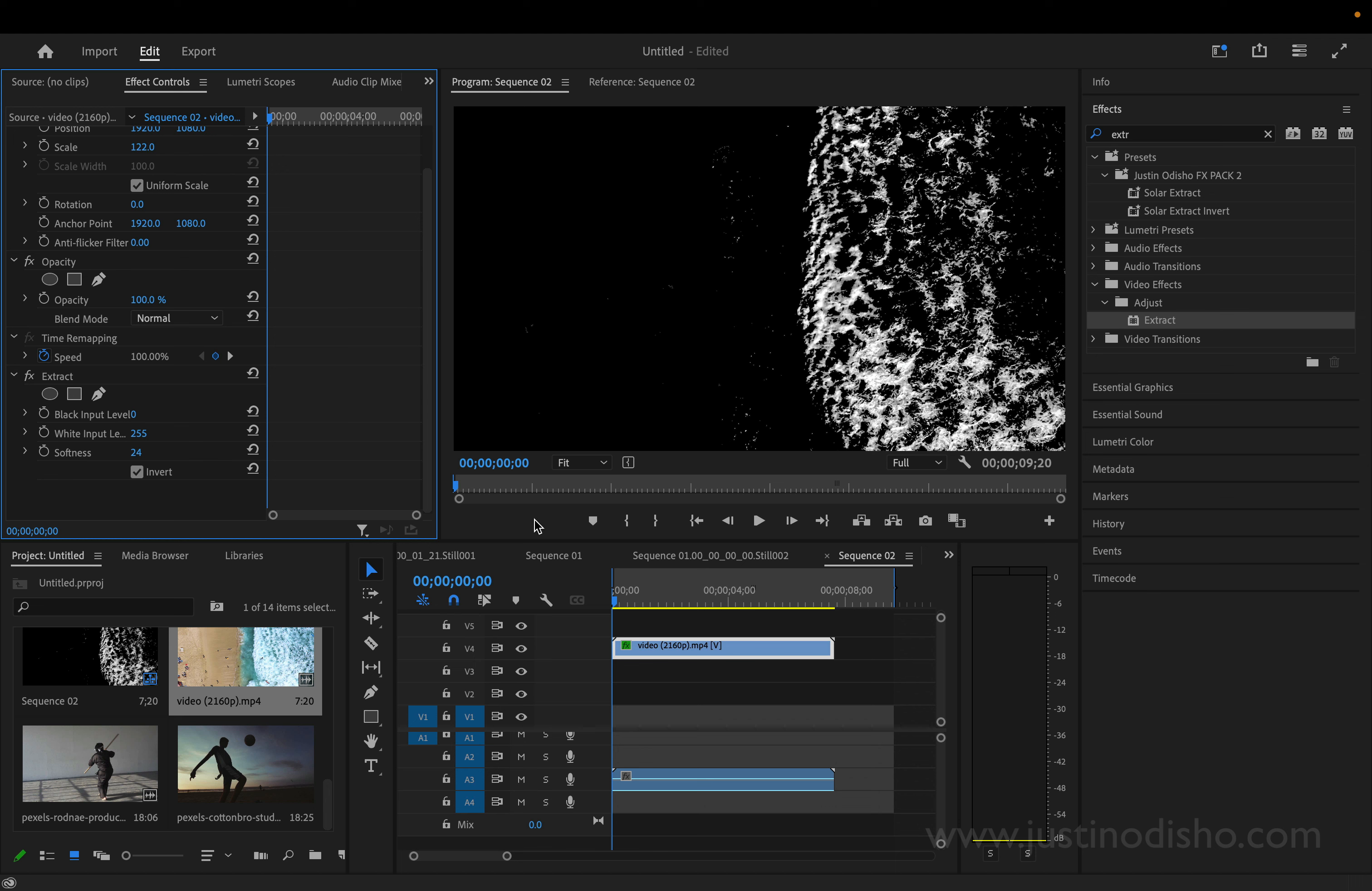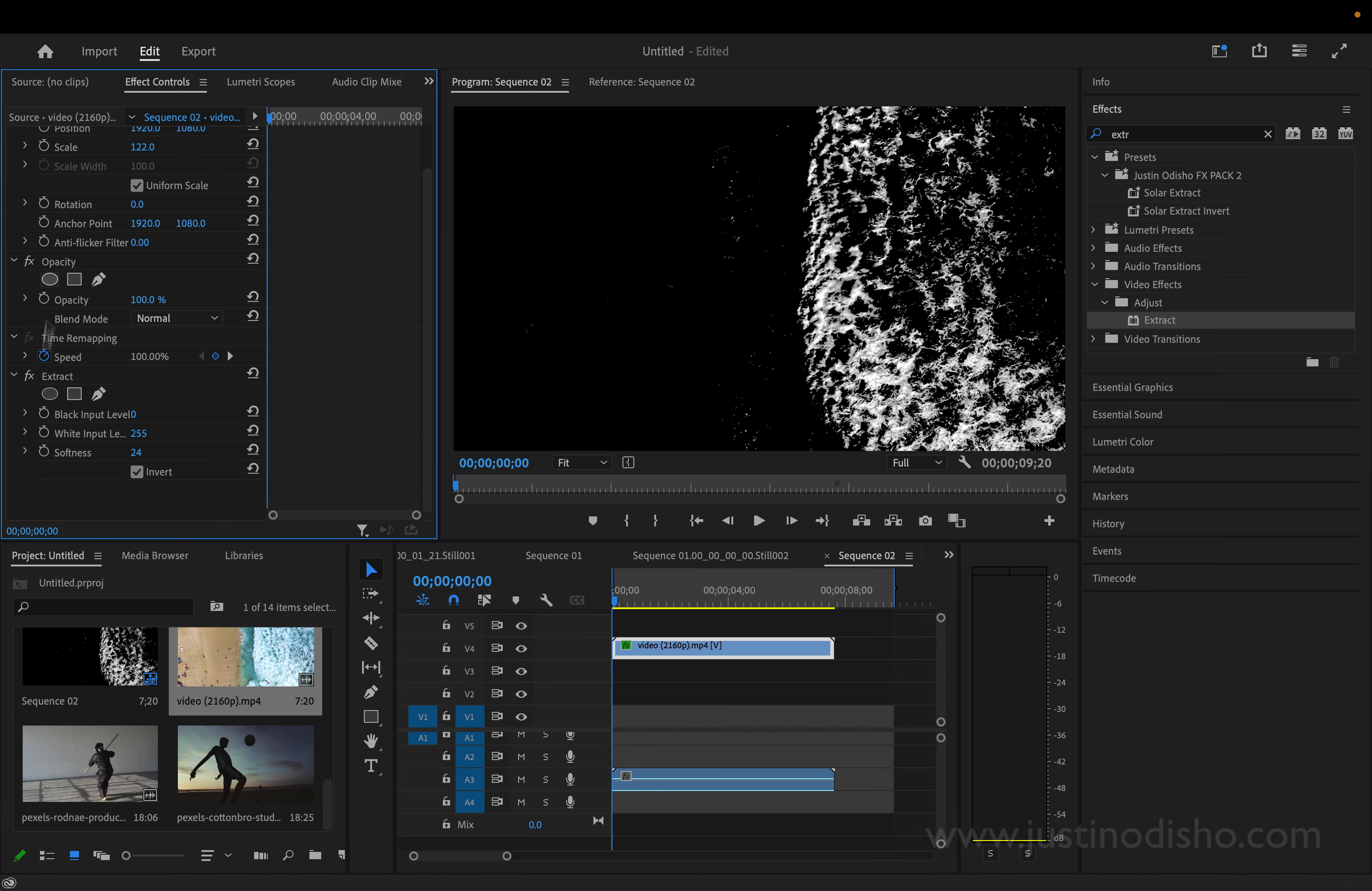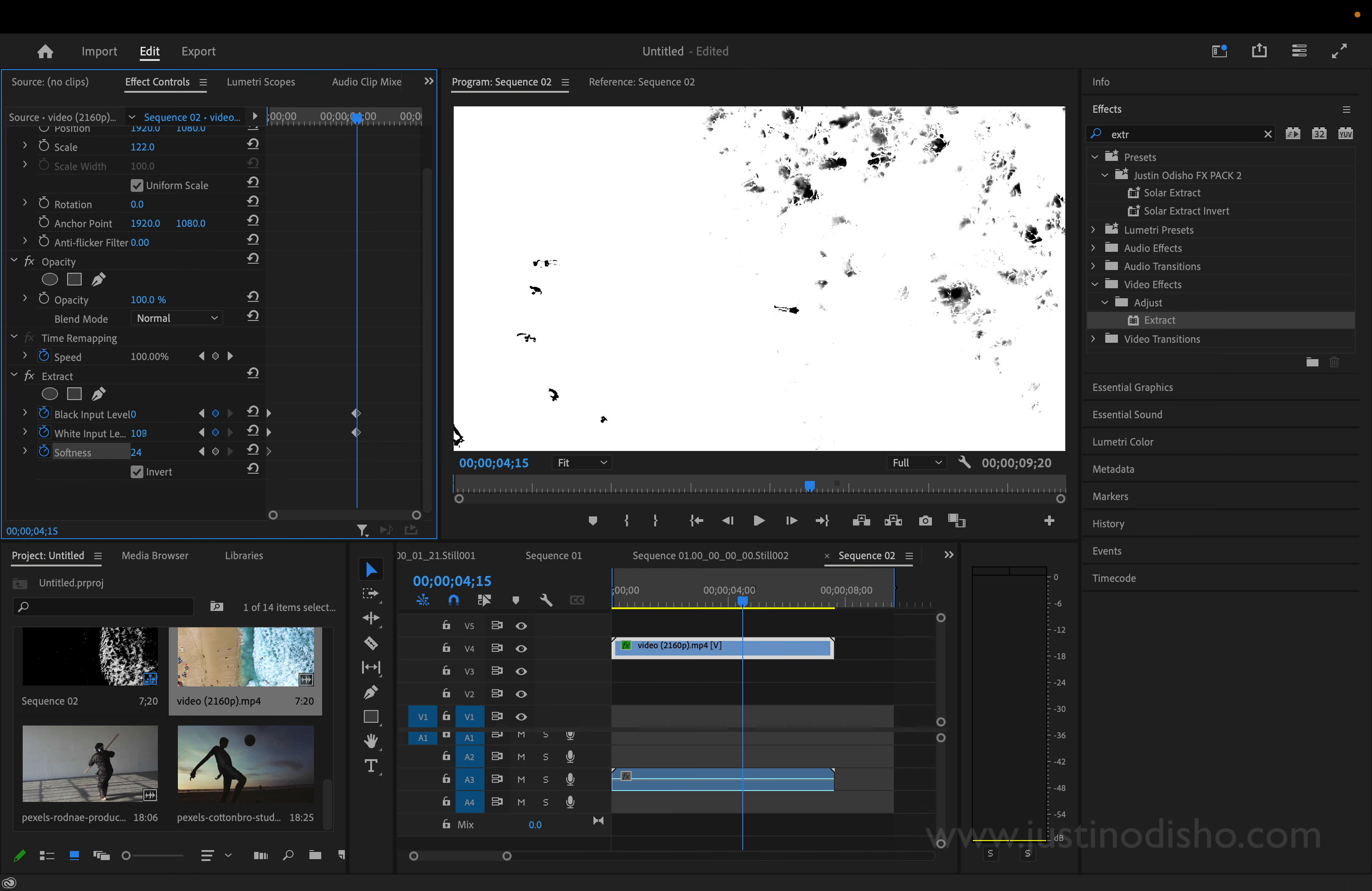And then as we go on to the clip, we're actually going to add keyframes. So click the stopwatch icon at the very first frame. And then as we go on when we want our transition to be done, we're going to adjust these levels so that everything is total white.